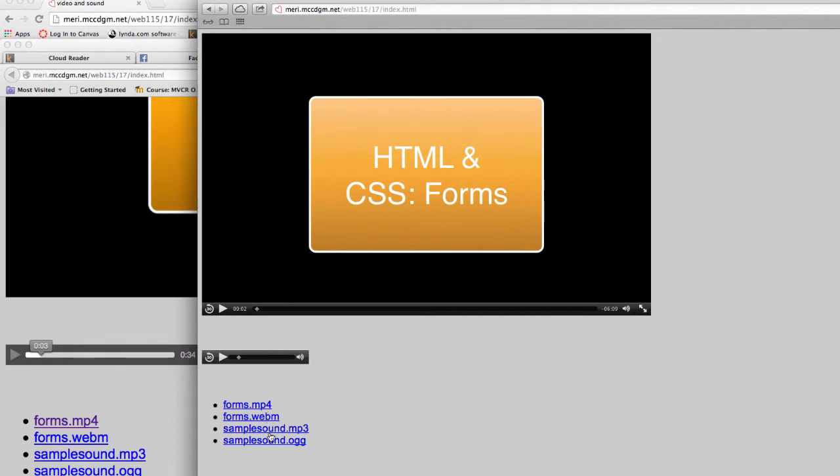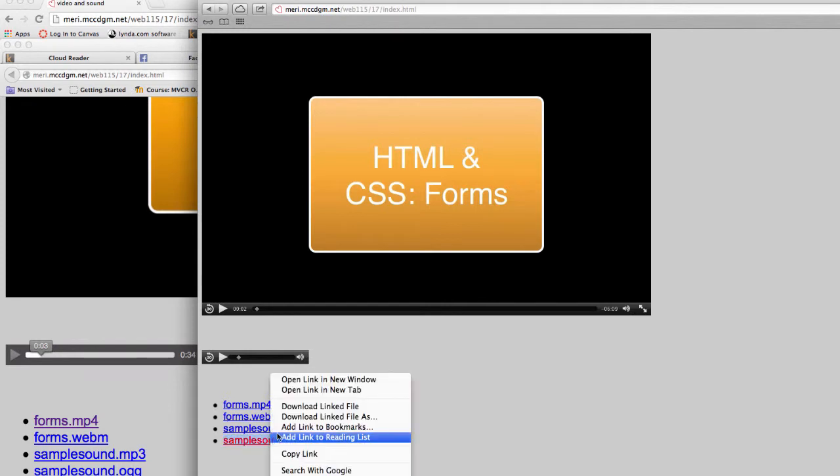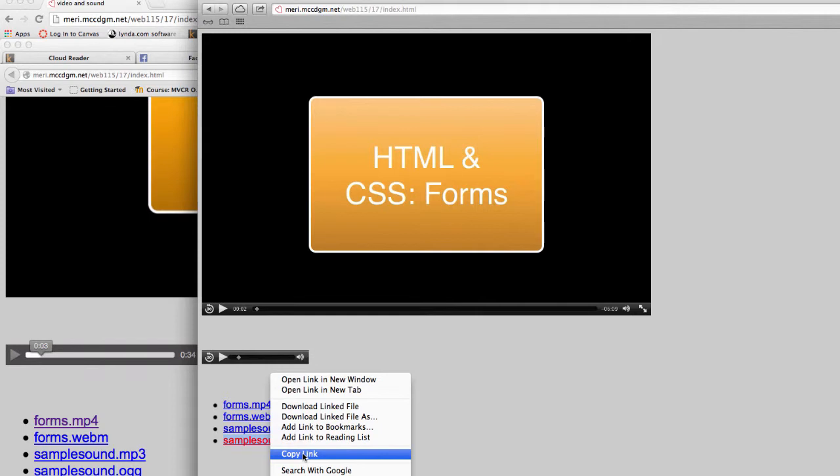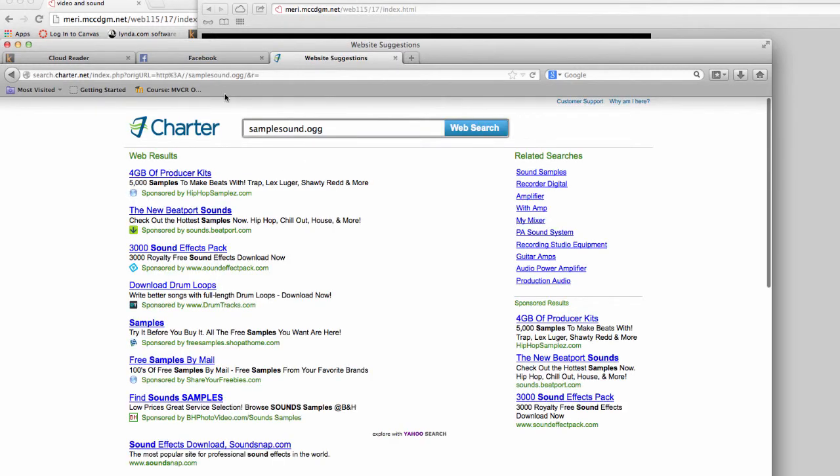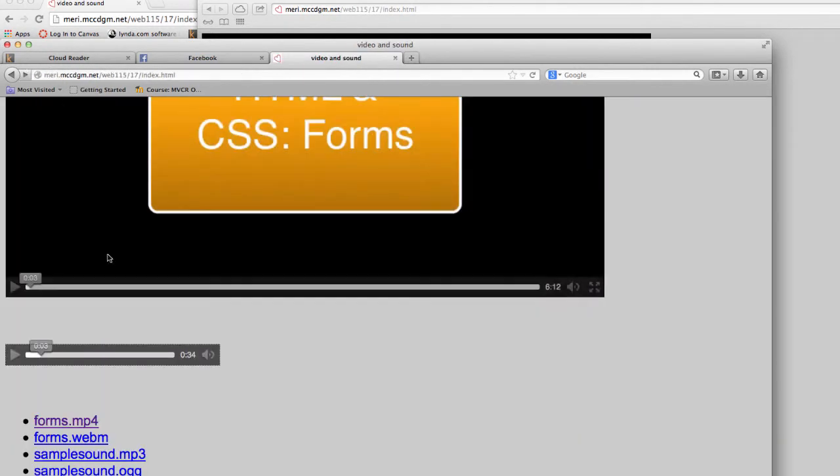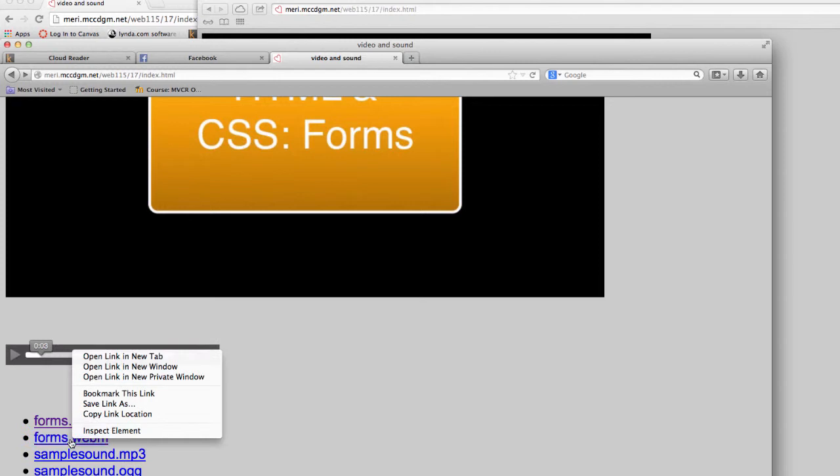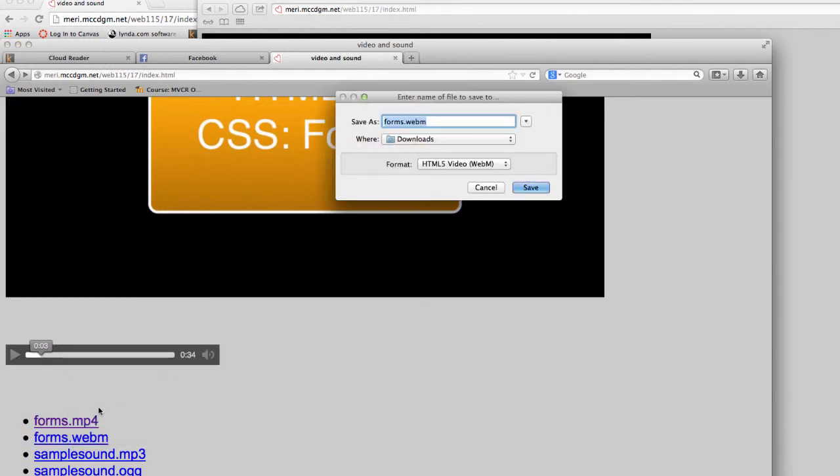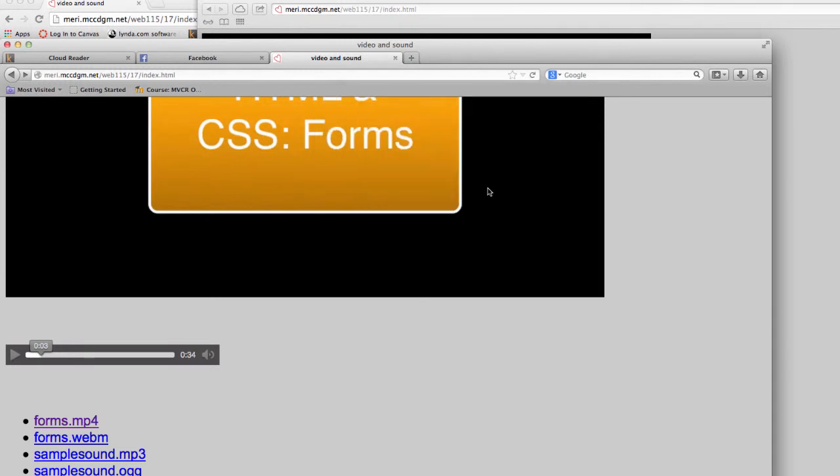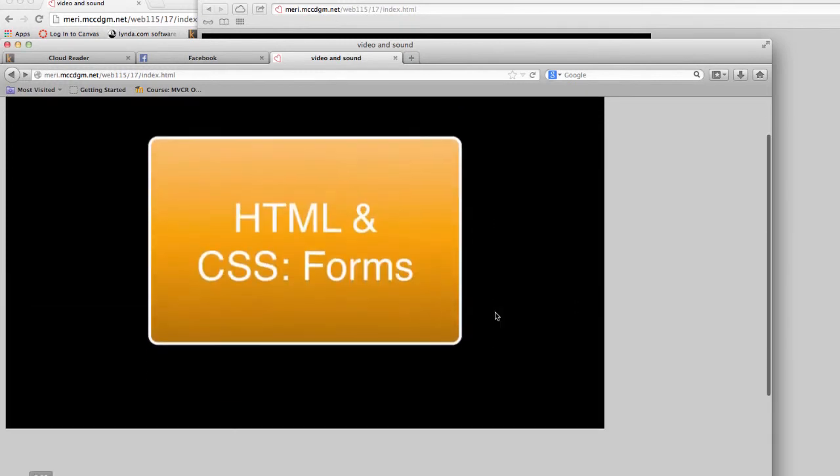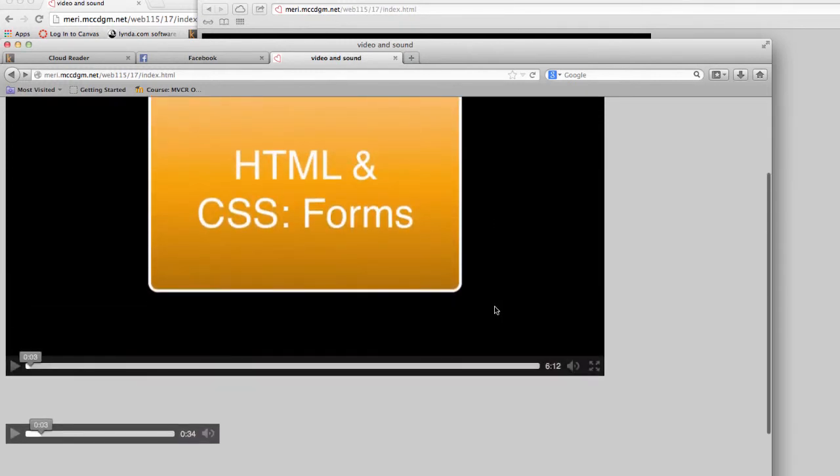Sounds, MP3 or OGG. Every major browser uses one of those two. To get these resources, you will just download linked file as or save link as. And it will give you the option of where to save it. So this gives you the files for you to recreate this page and make it work.